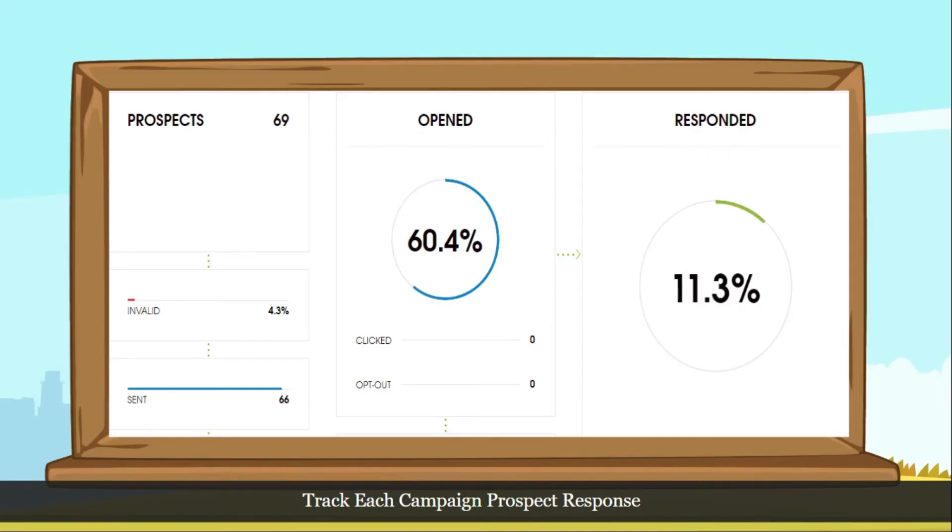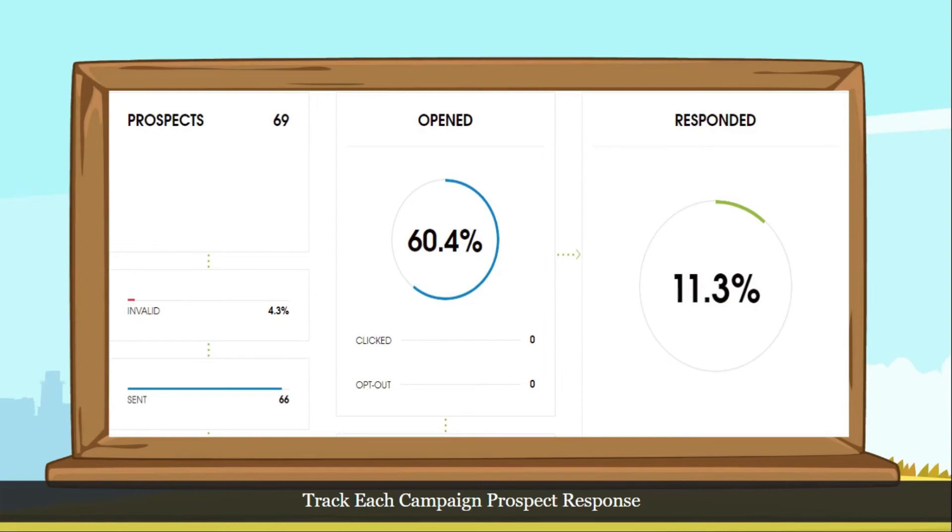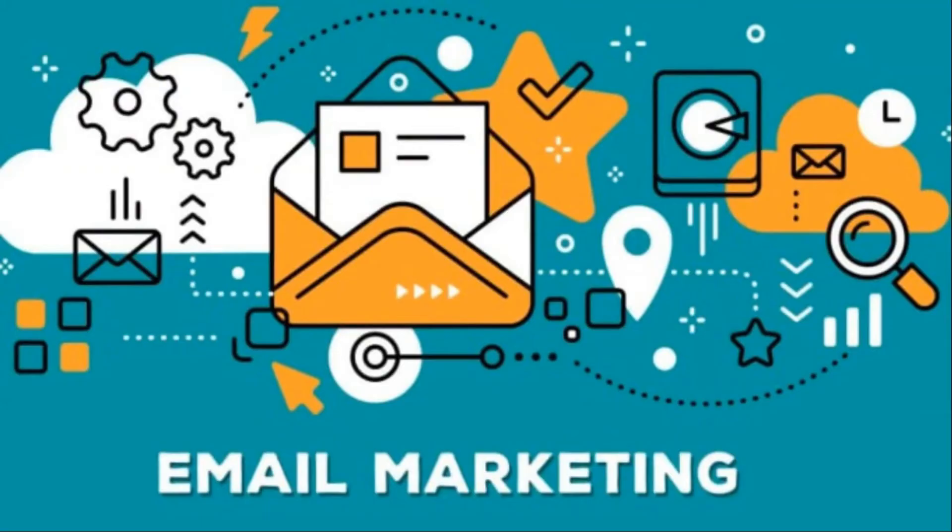Once your campaign is complete, we will share you good stats of each campaign by sharing its details such as number of prospects in particular campaign, number of incorrect email addresses, number of emails sent, number of times email has been opened by a prospect, number of links clicked, and number of prospects responded to your email marketing.